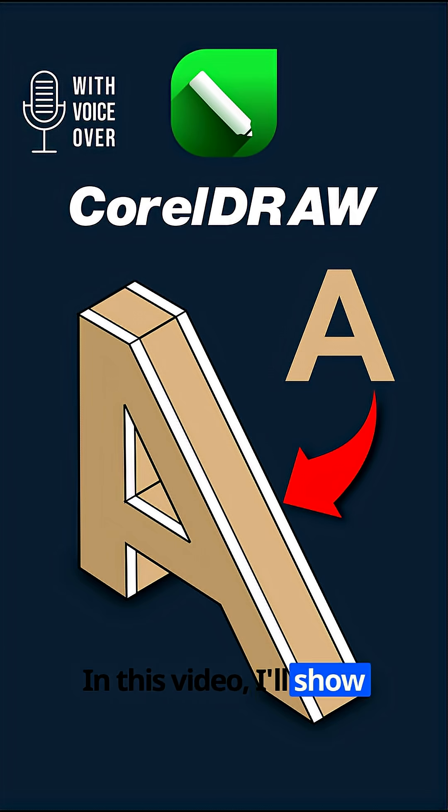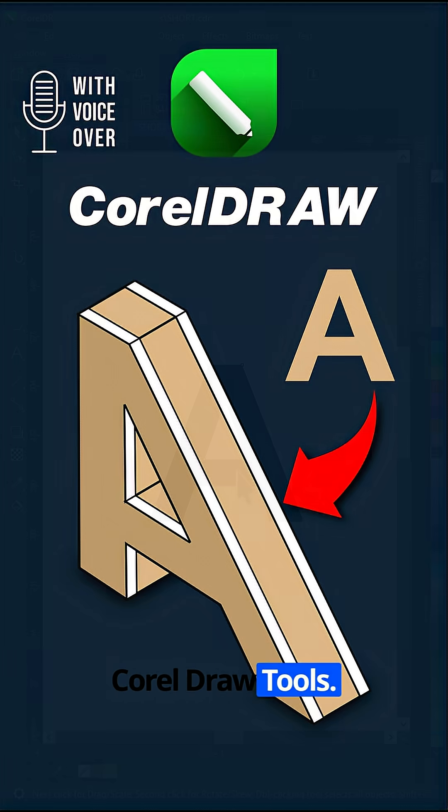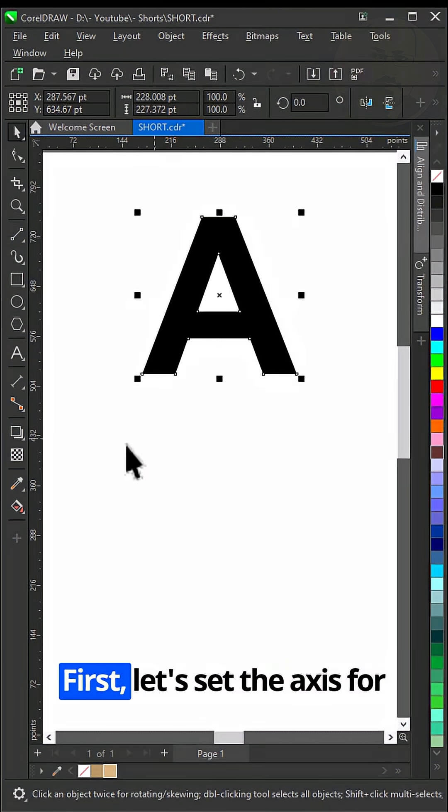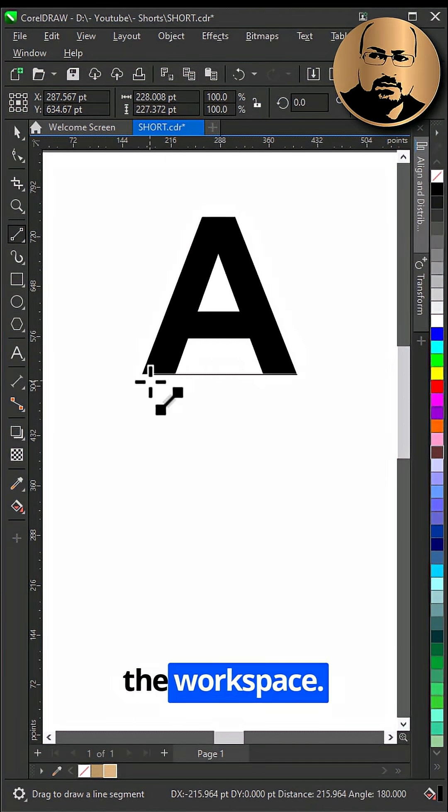In this video, I'll show you how to turn simple 2D text into 3D using CorelDRAW tools. First, let's set the axis for the workspace.